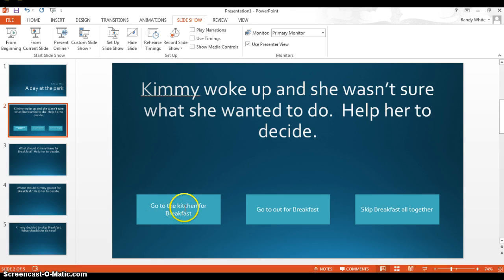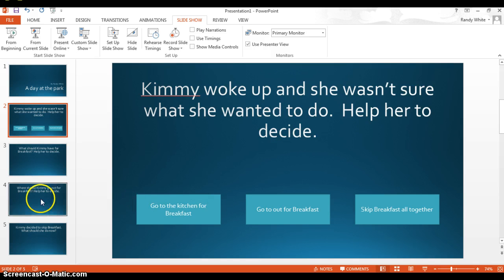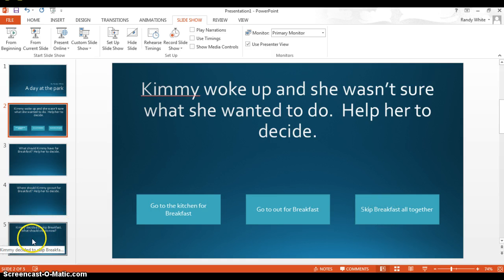So if she goes out to breakfast, what happens when the player clicks on that button? It's going to take them to slide 3. If they click on this button, it's going to take them to slide 4. And click on this button, it's going to take them to slide 5.